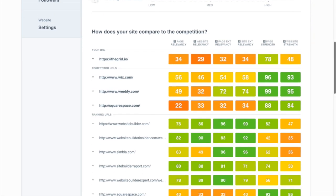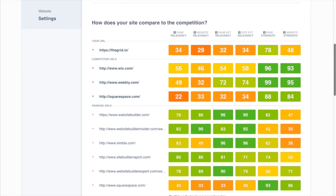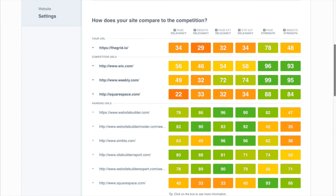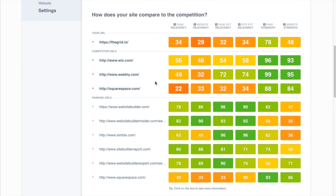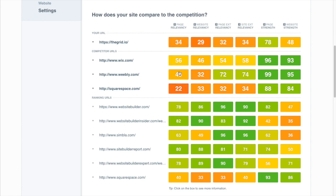When we look at the competitive analysis table we see a really interesting pattern. What you'll notice here is the big brands, the guys that you would expect to be ranking including The Grid, really not doing a very good job with their SEO and targeting this keyword.